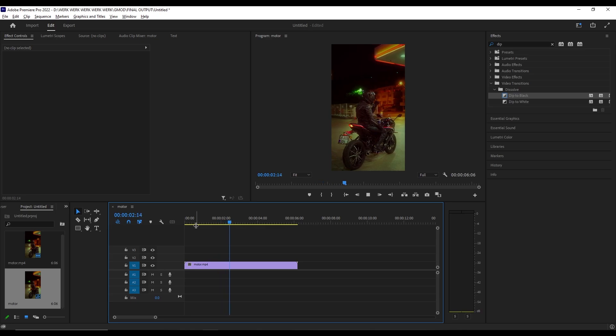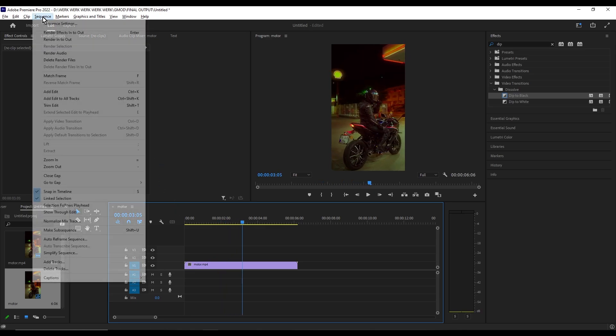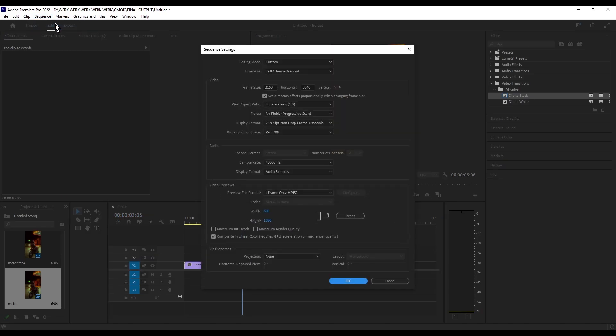First, go to Sequence at the top of Premiere Pro, then Sequence Settings, and swap these two digits right here.